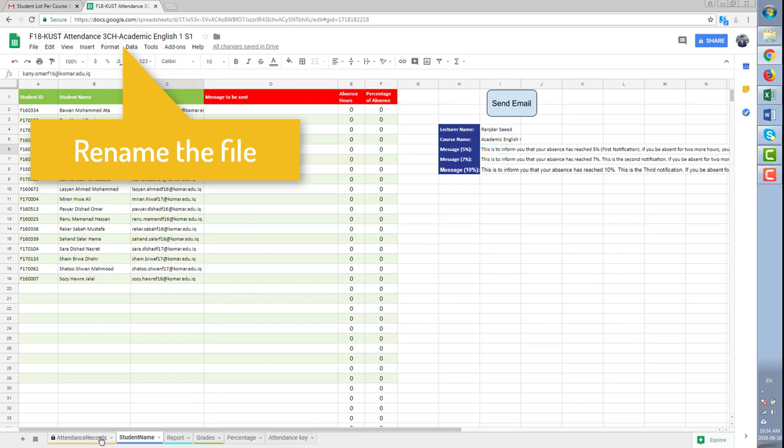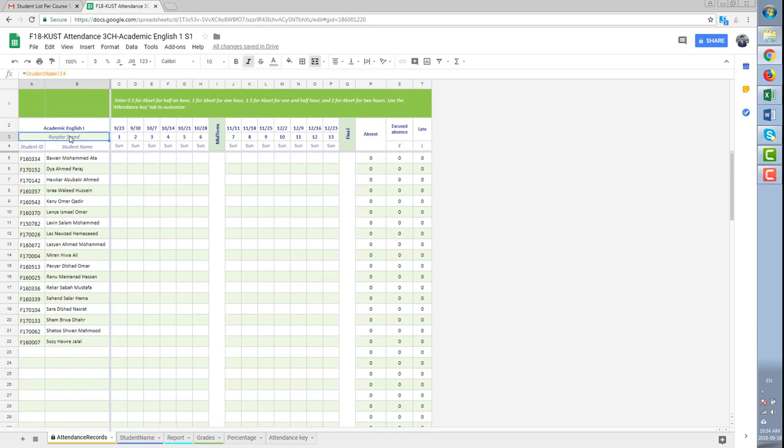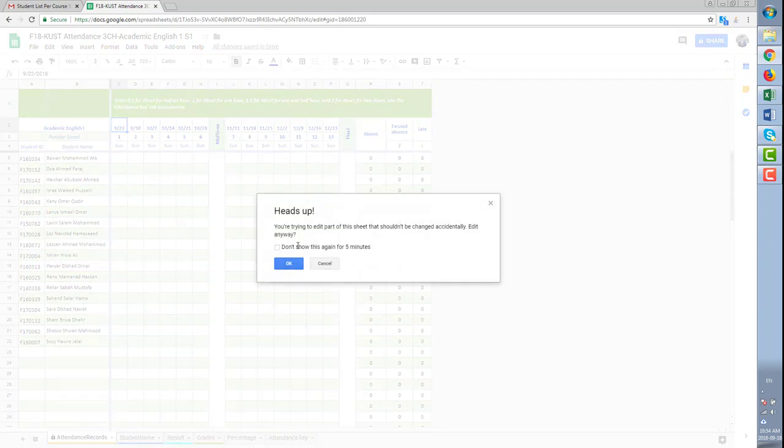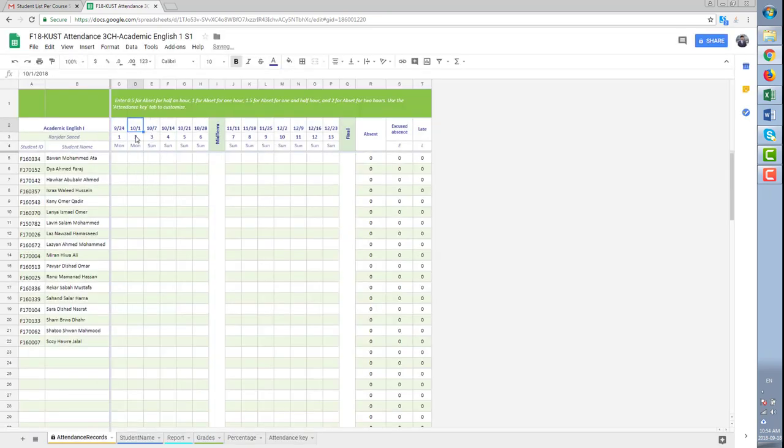Go to the first sheet. Sundays are put as a default class day. If yours is not Sundays, you can change the first one, then copy the formula.